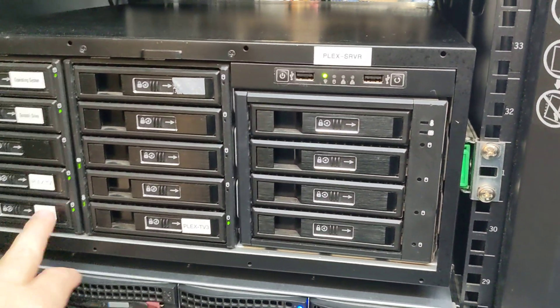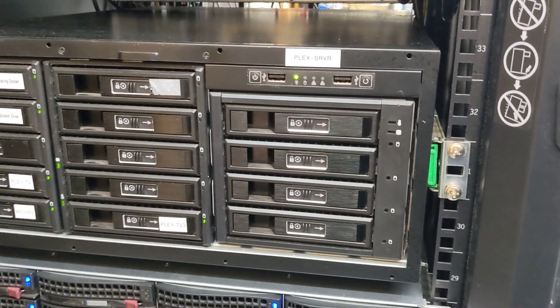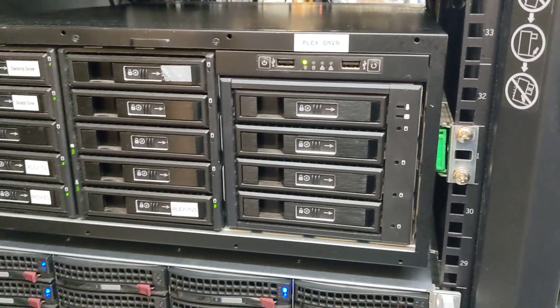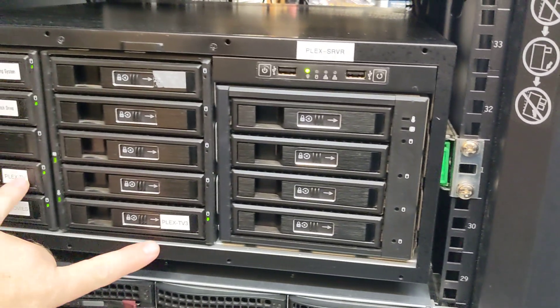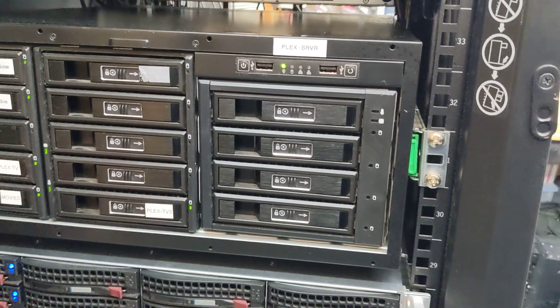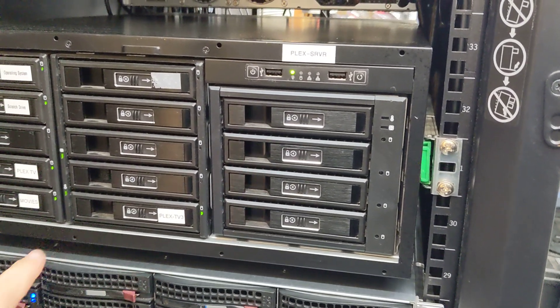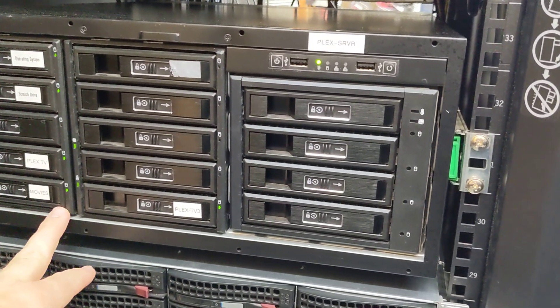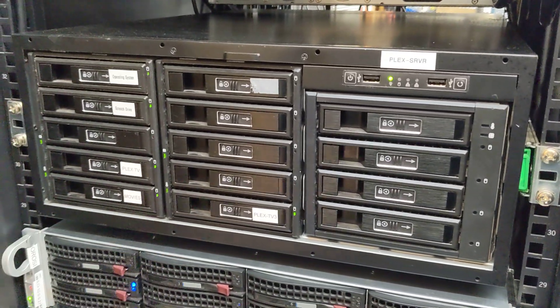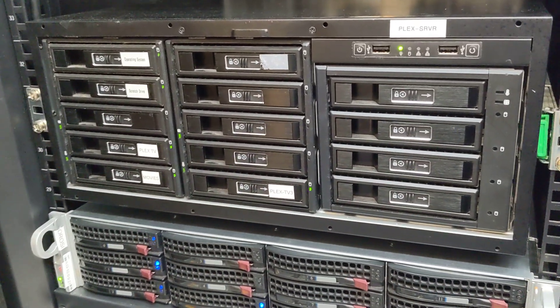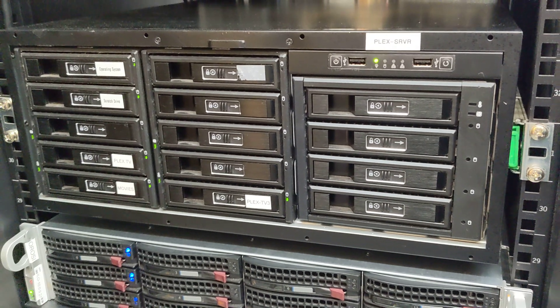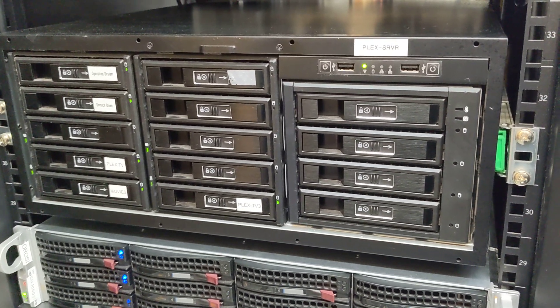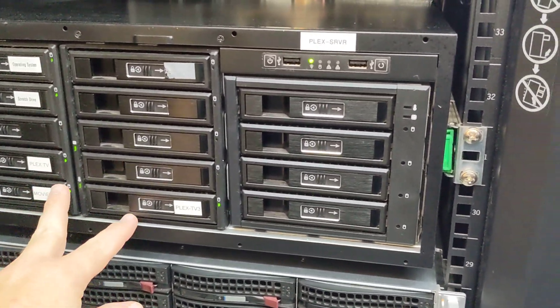Here you have the three Plex actual discs which store all the media. The two TV discs are 14 and 16 terabytes, and then the movies is another 16 terabyte disc. So my plan is to move those discs to my new Unraid enclosure.